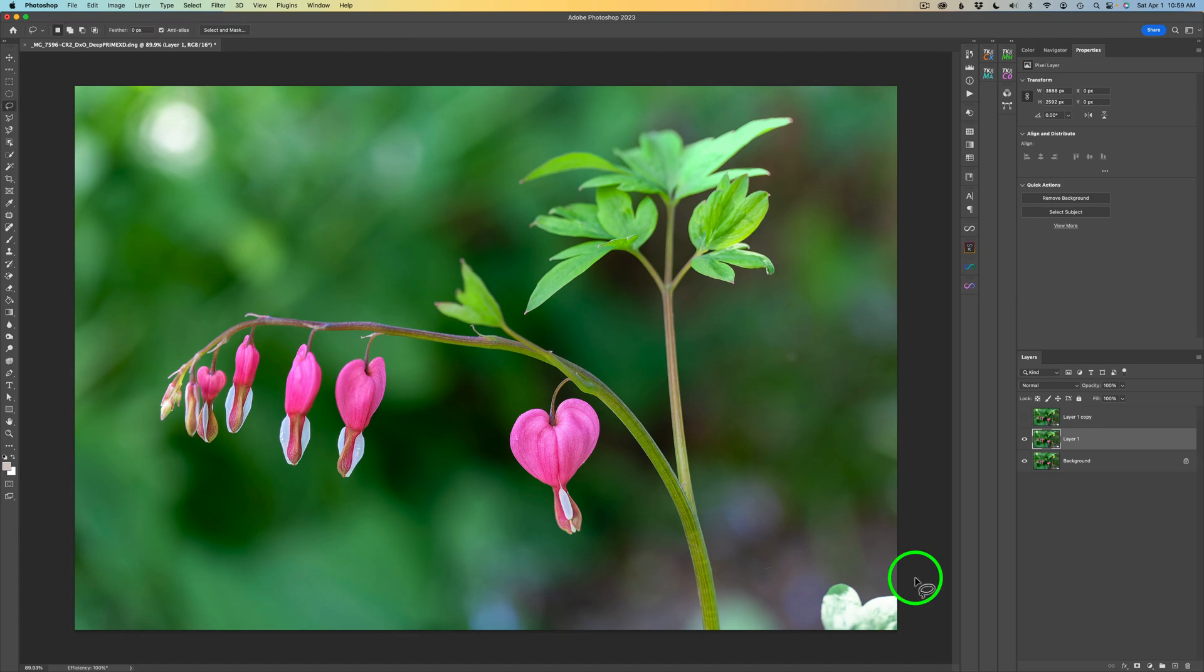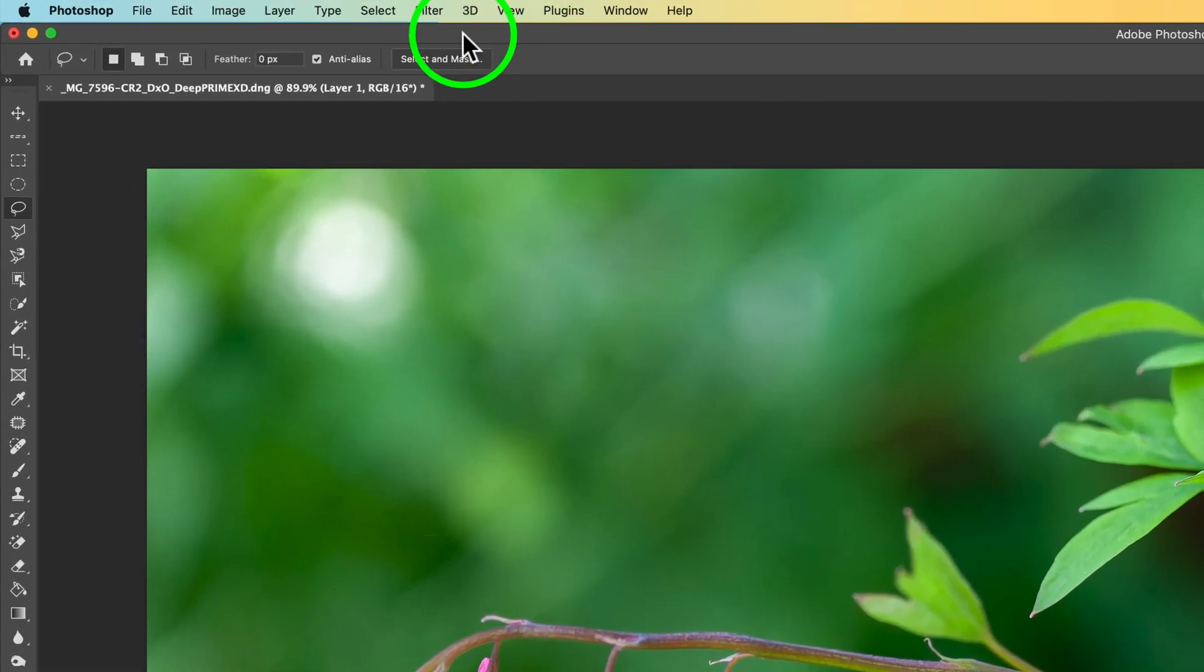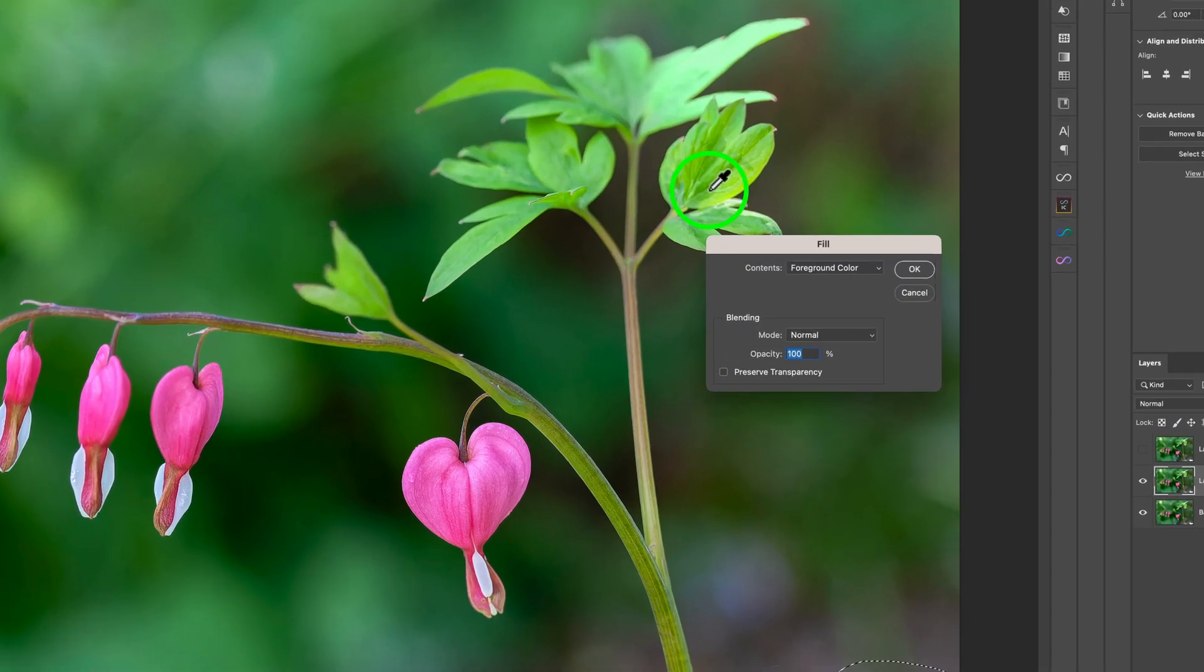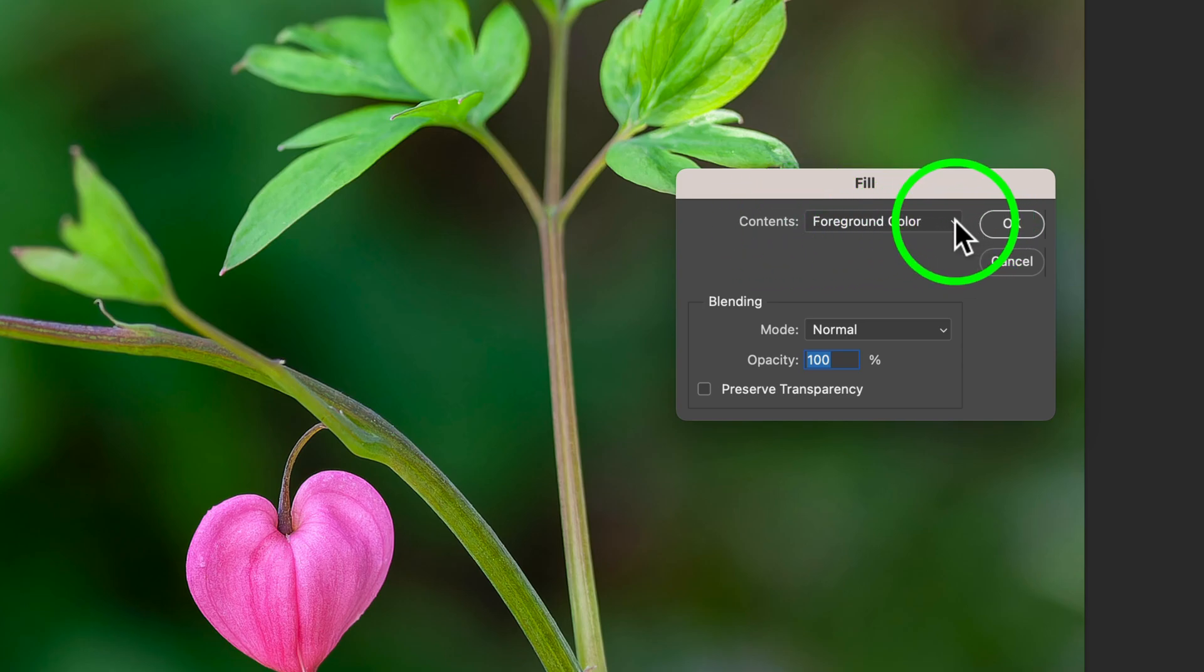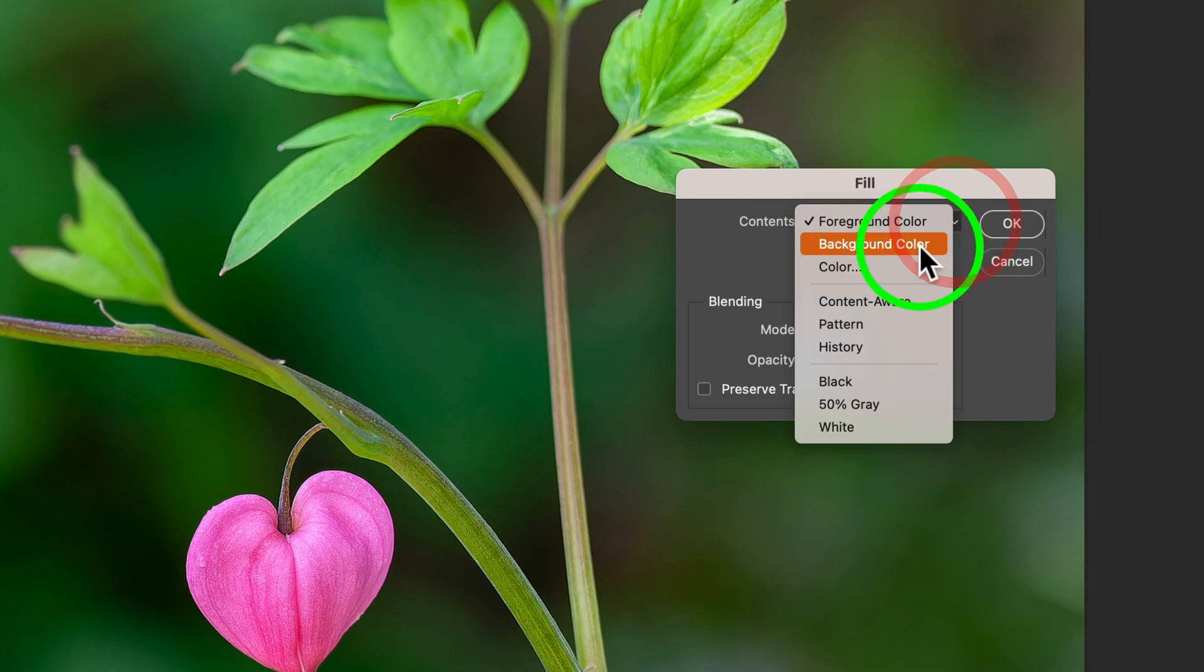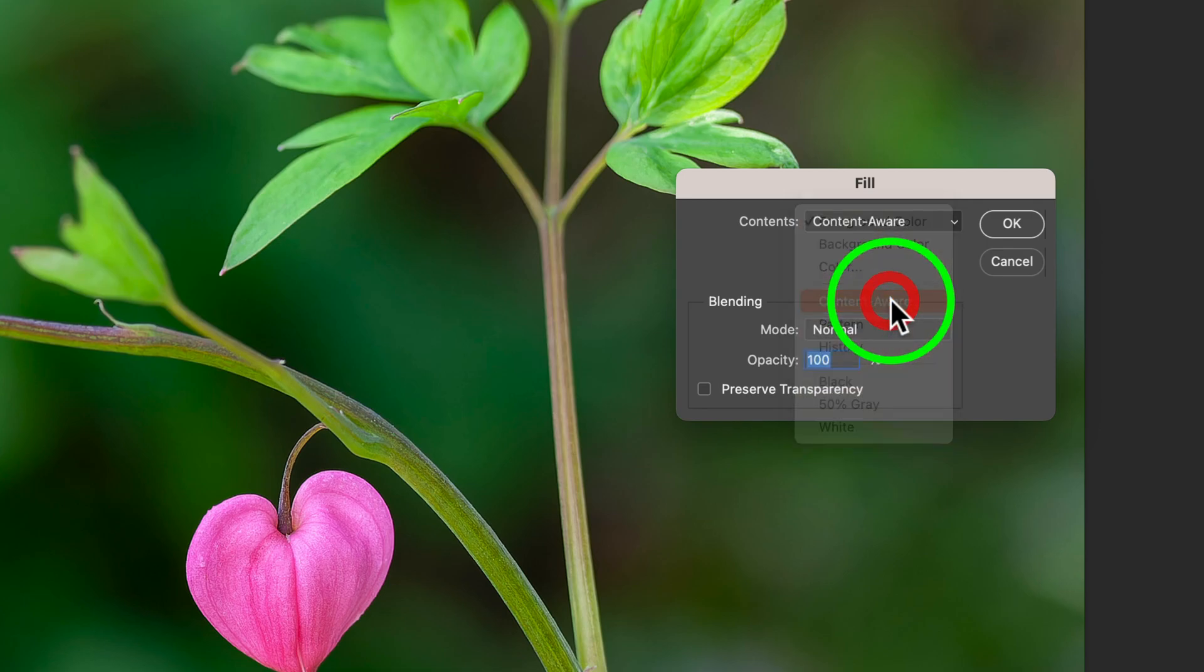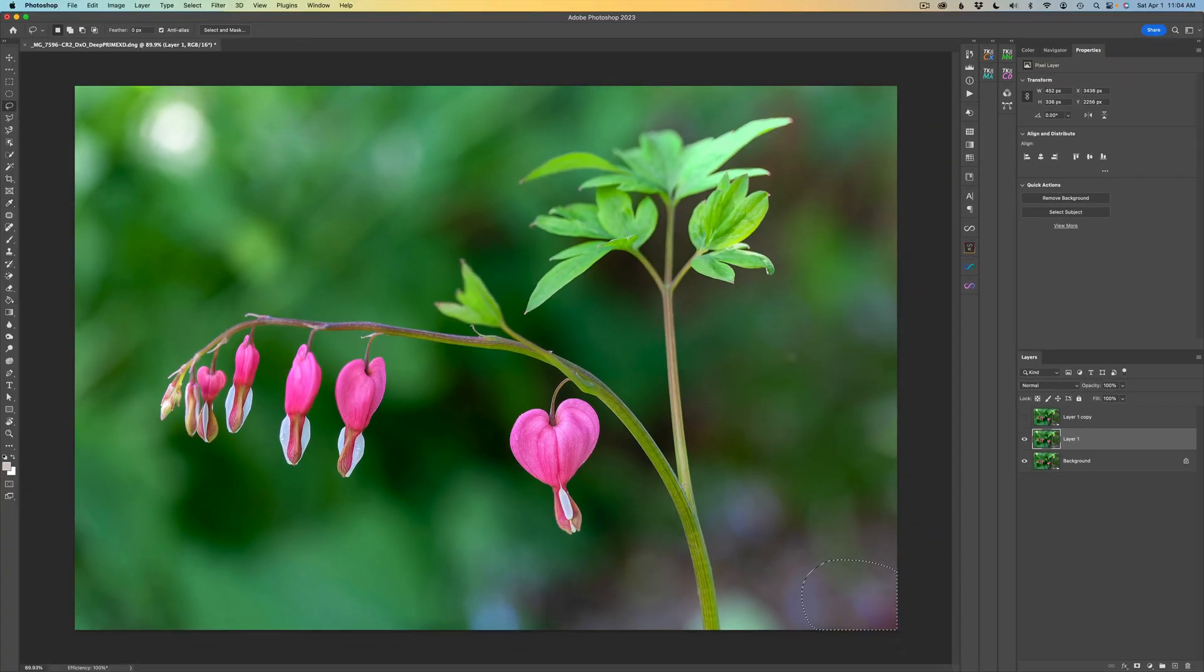We've had the ability to delete and fill a selection for a long time in Photoshop. For instance, I could take a lasso tool and lasso around this leaf. I'd have to come up here to Edit and go to Fill, and then the Fill dialog comes up. Then we have Contents. I can click on the drop-down menu and say, click on Content Aware and click OK. And there it is. It fills that up.